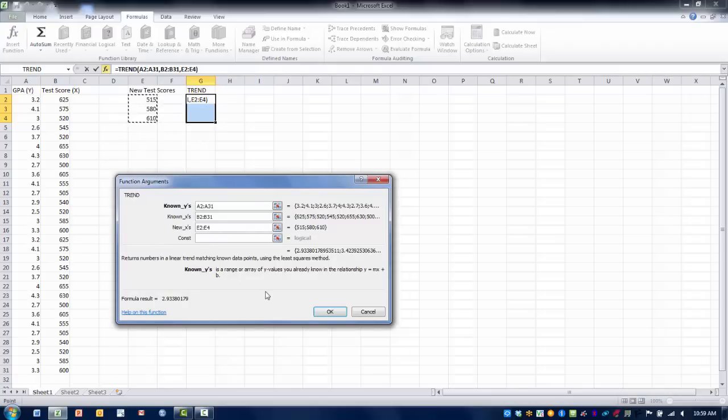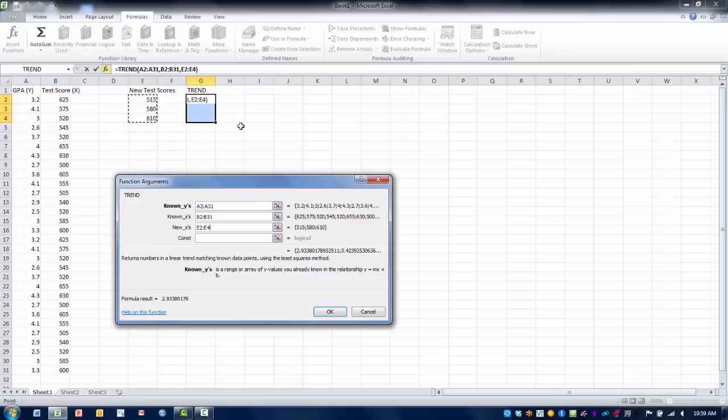Now because we have a series of values we're trying to predict or create from this function, this is what's known as an array. We want to make sure we simultaneously...